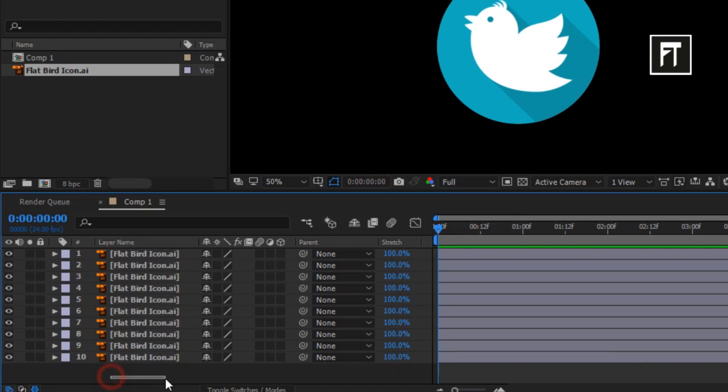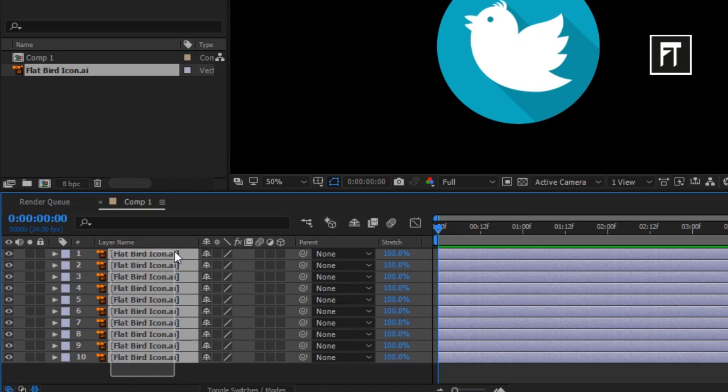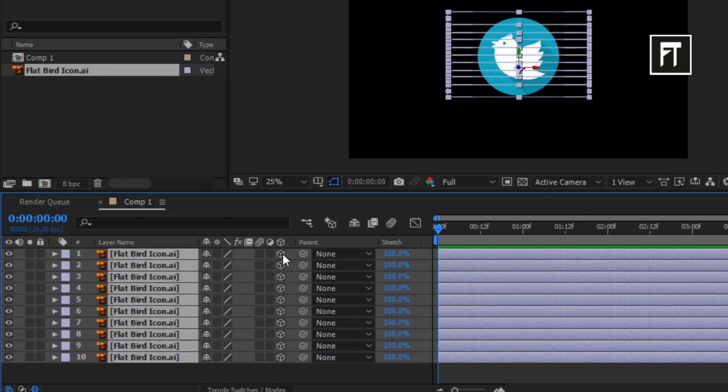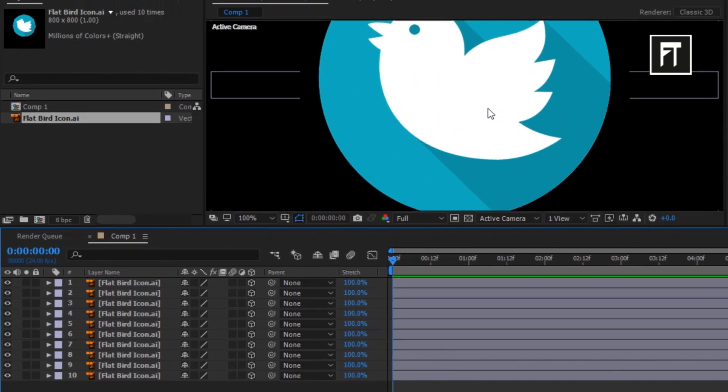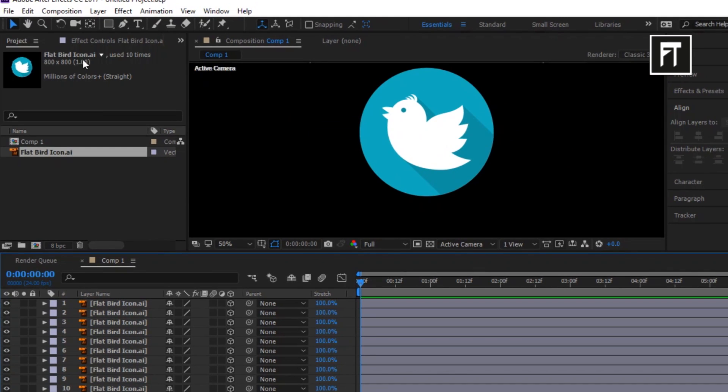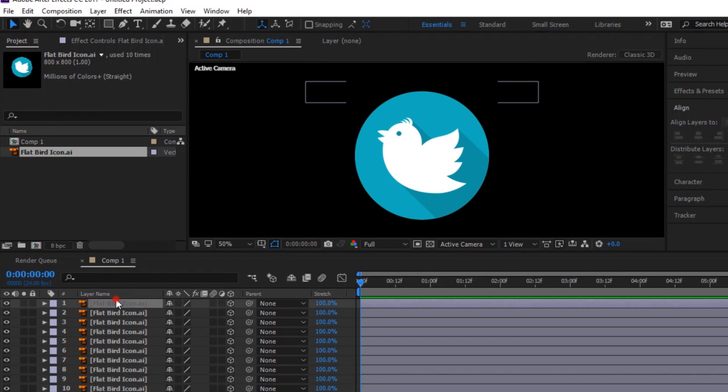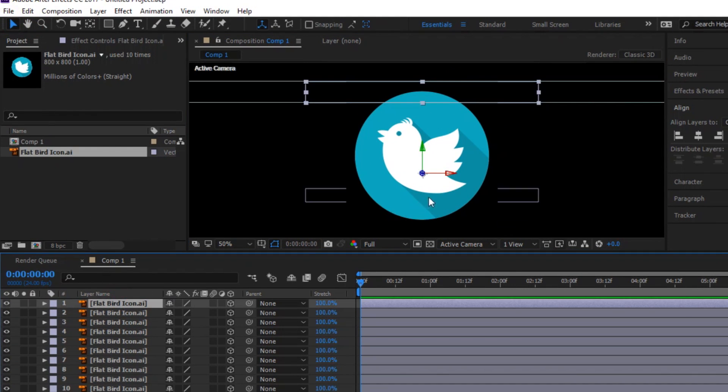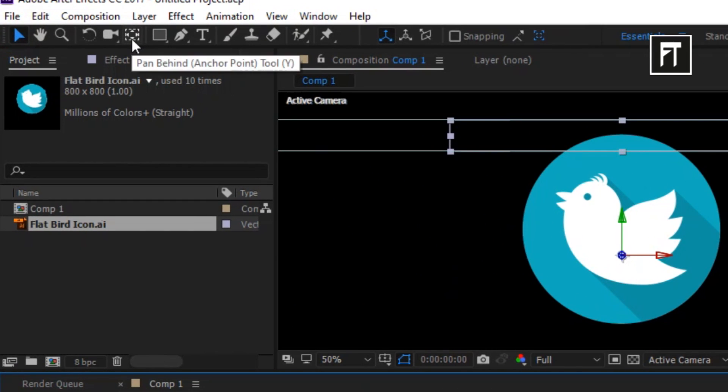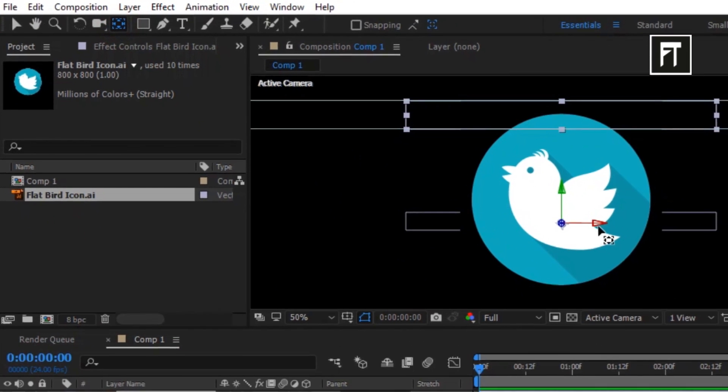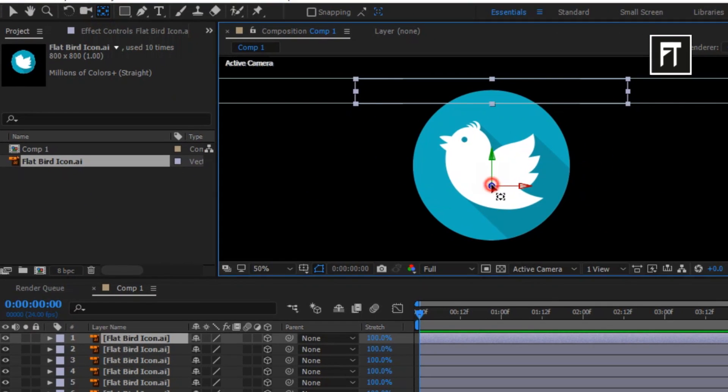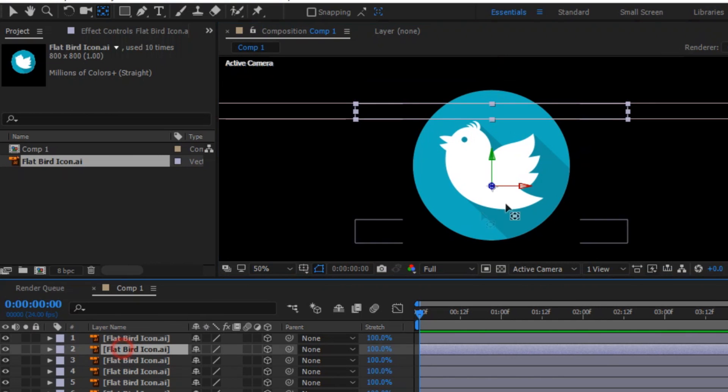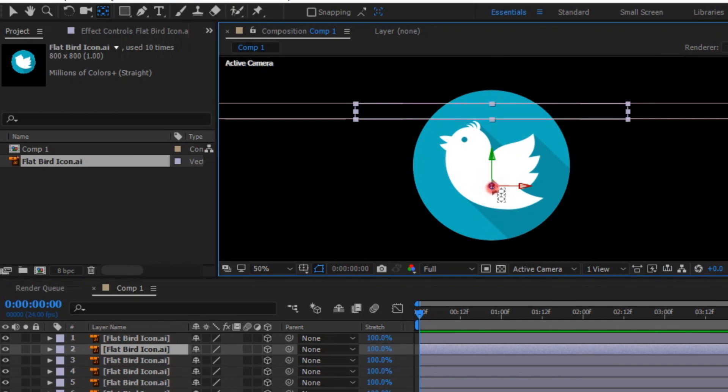Now select all layers and enable this 3D layer. Now click on logo layer, and we have to set this anchor point to middle of this mask. So to do that, click on this pan behind tool and move this anchor point to the top middle of this mask. Again, do this to all remaining logo layers.